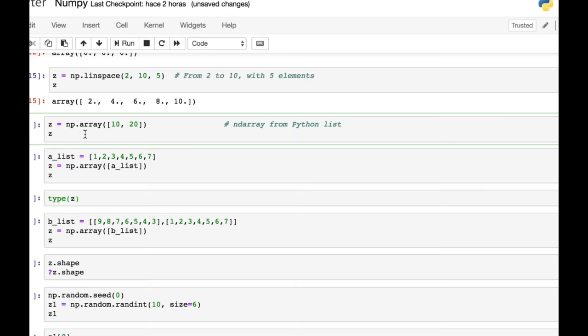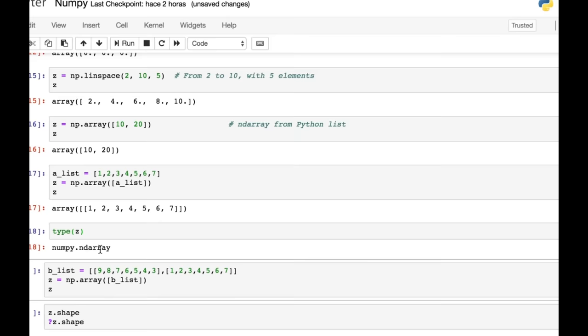And the final way I'm going to show you of creating an array in NumPy is this np.array. And that will create one where you put a list inside these brackets. In fact, you can also put the name of a list inside these brackets. And that will also create an array.